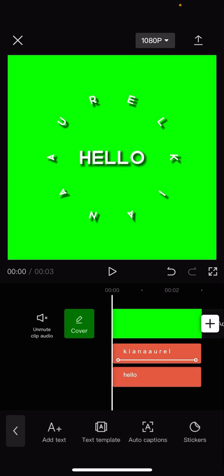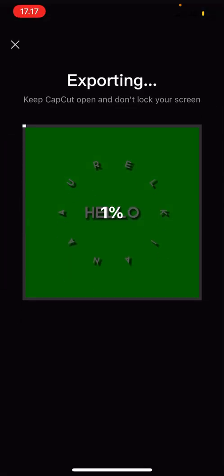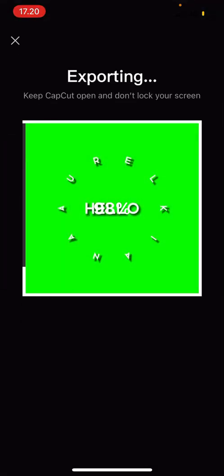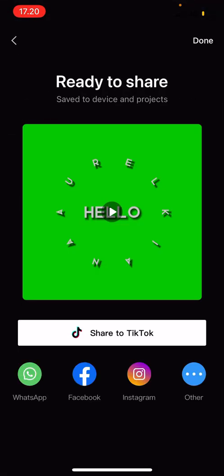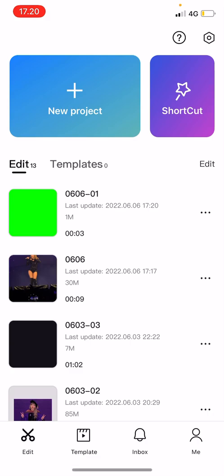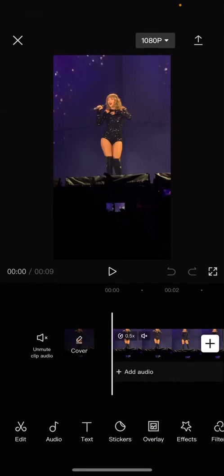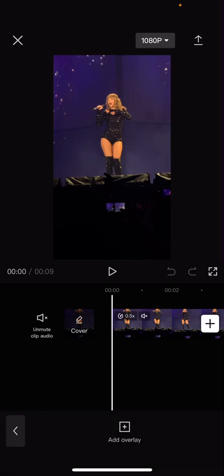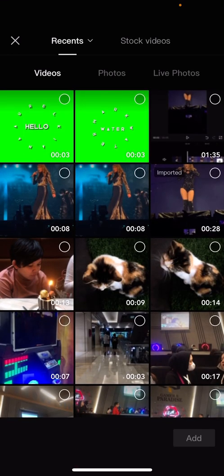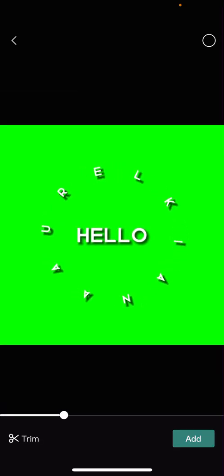After that I'm going to export this video. Press done and then I'm going to open the video to add in the watermark. So press overlay and press add overlay, add in your watermark.